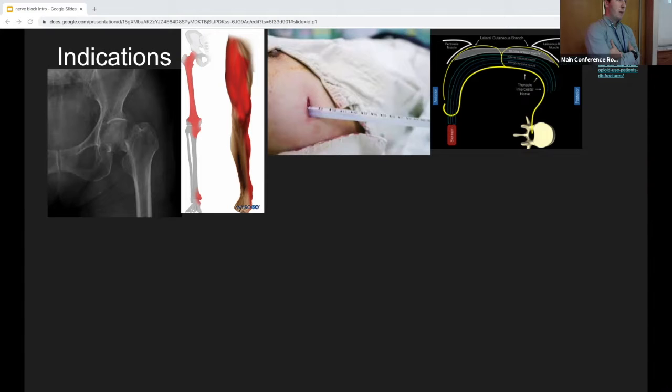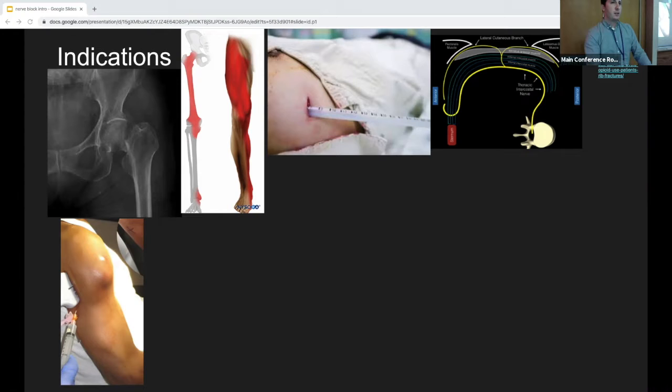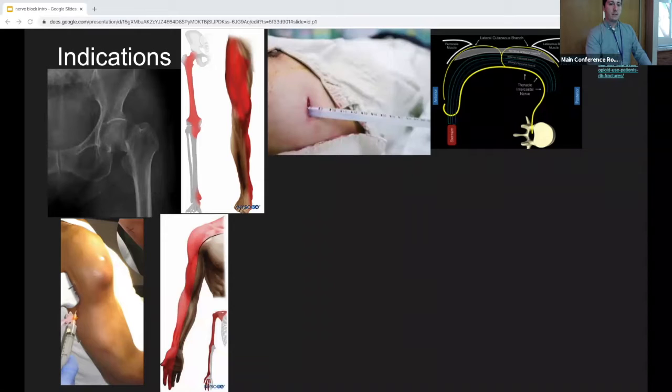Moving along — this is an arm with a deltoid abscess. Any blocks you can think of? Axillary block — nice. You can do an axillary or interscalene block. Great.